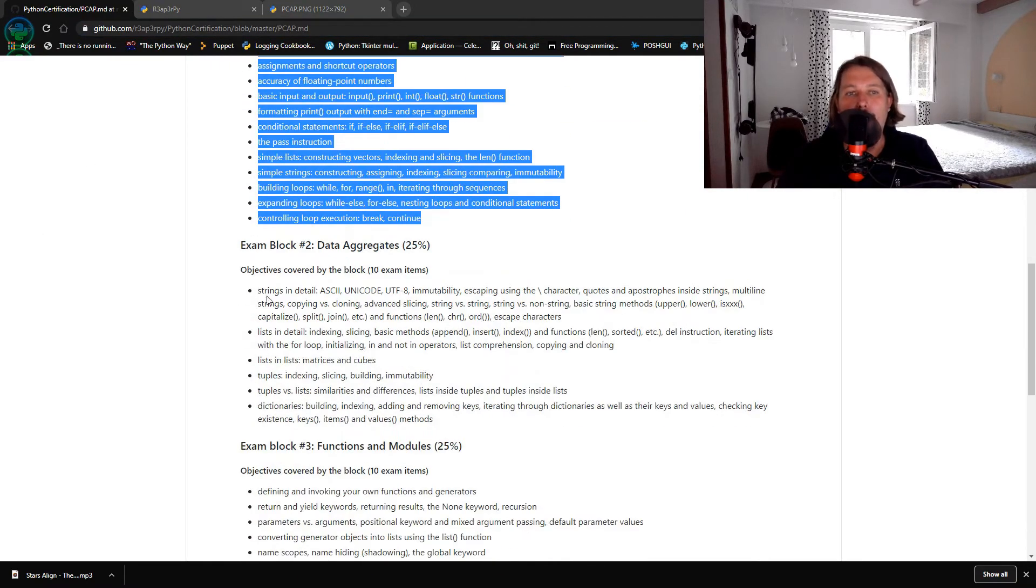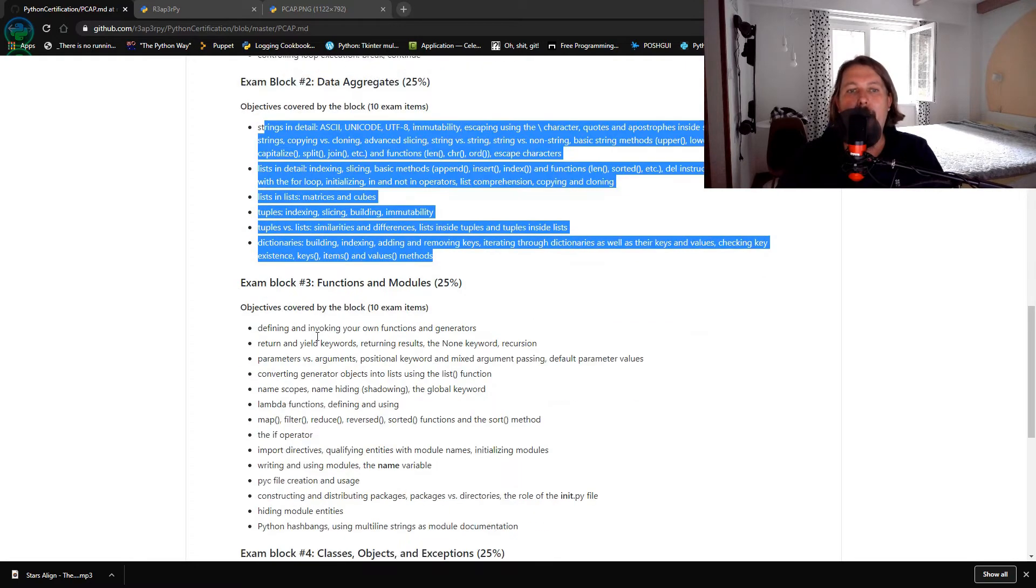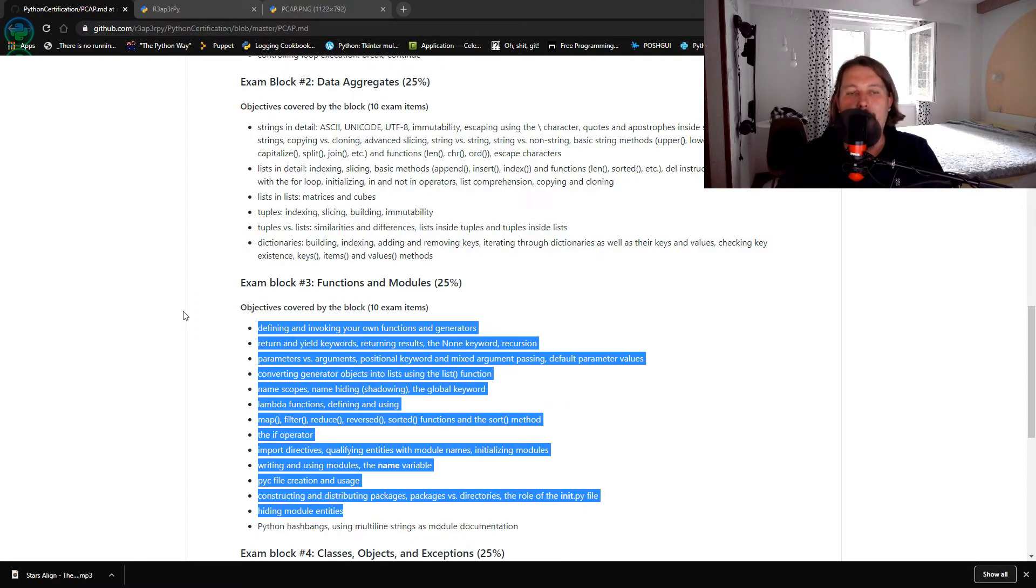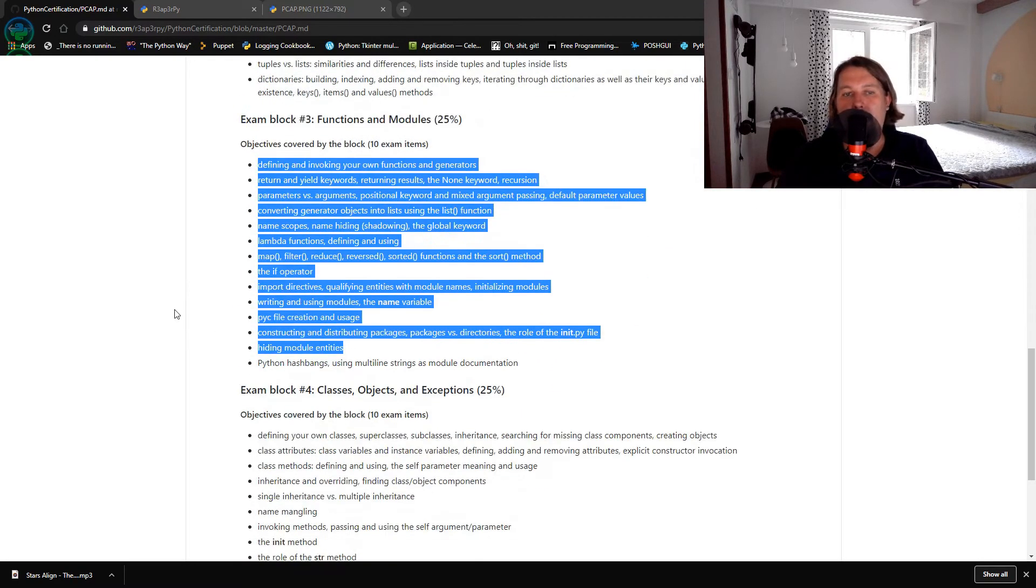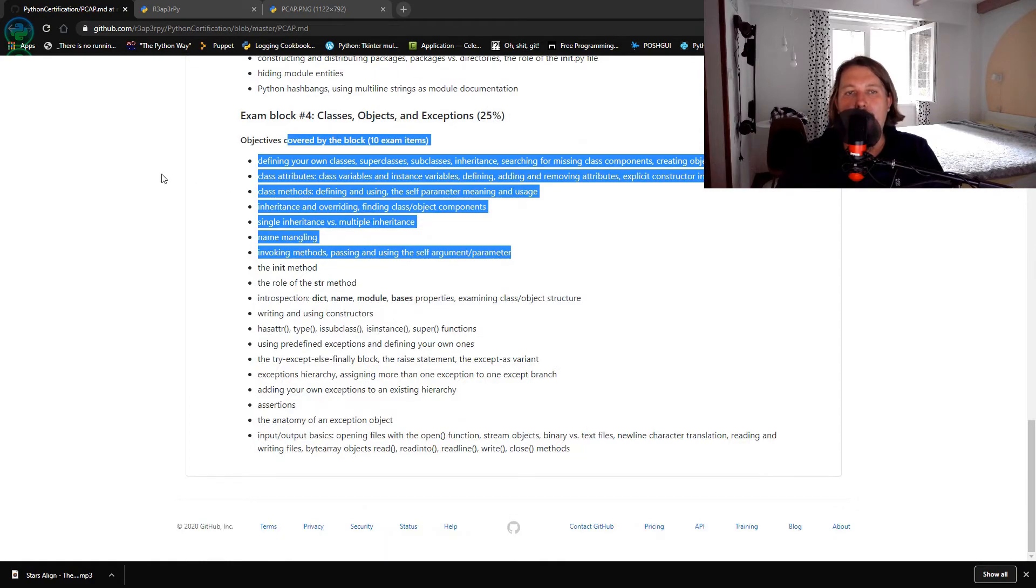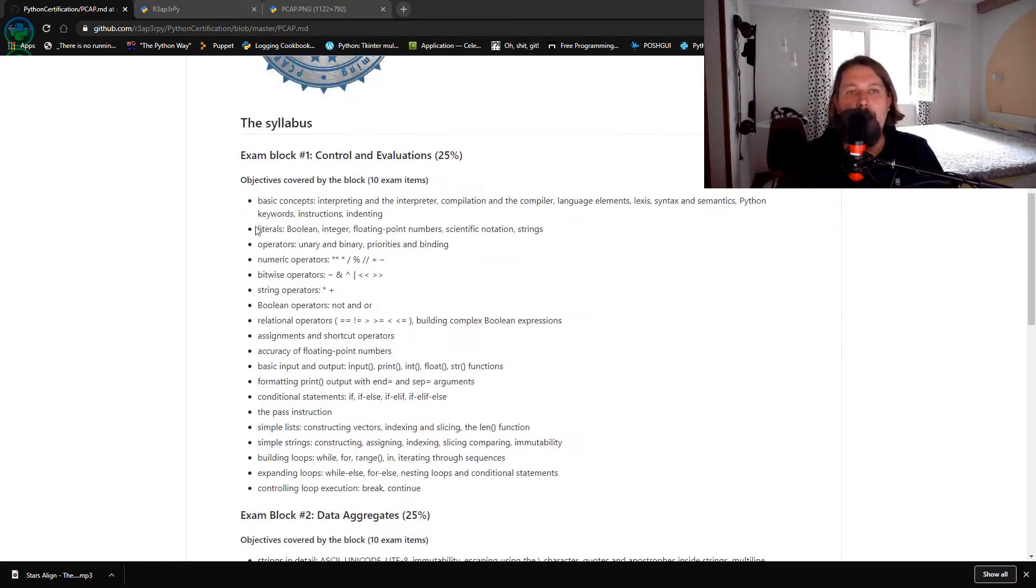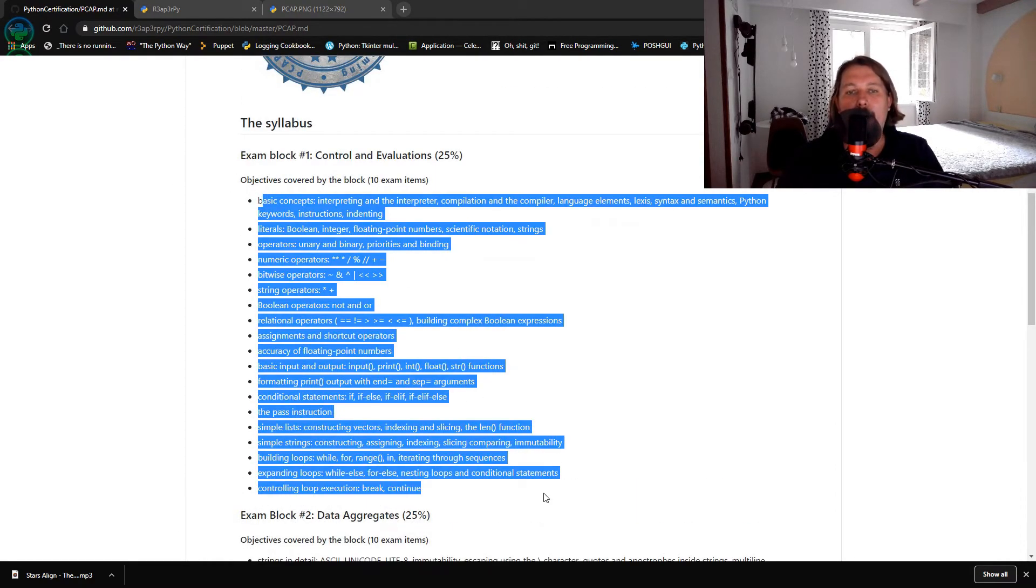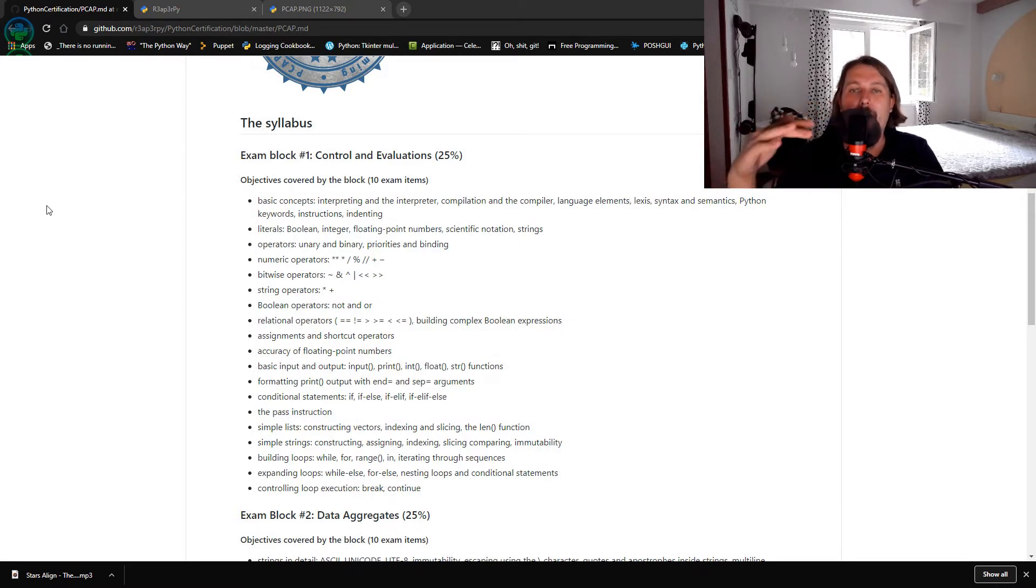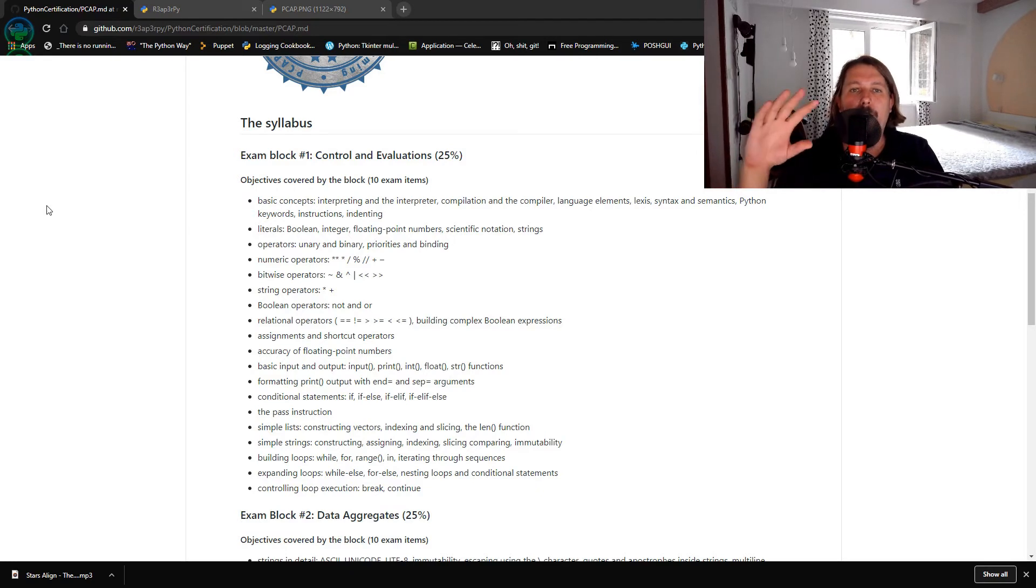This is going to cover four exam blocks and each of the exam blocks are going to have a separate video that covers the topic.